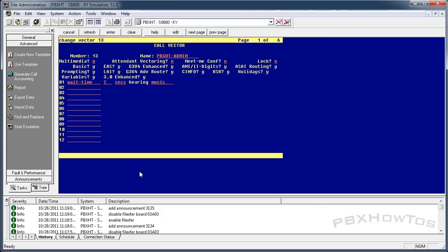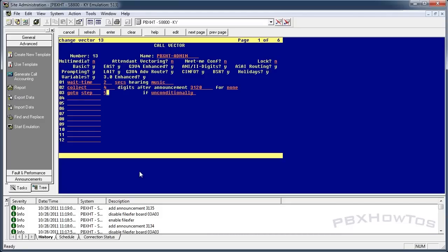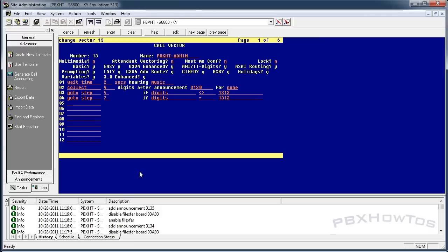We'll set a two-second wait time with music so callers know they've reached the right place. Then: collect four digits after announcement 3120 — that's the greeting that says 'please enter your passcode.' Next, go to step five if digits do not equal 1313. If the wrong passcode is entered, announcement 3121 plays — the invalid passcode message — and it loops back to step two.